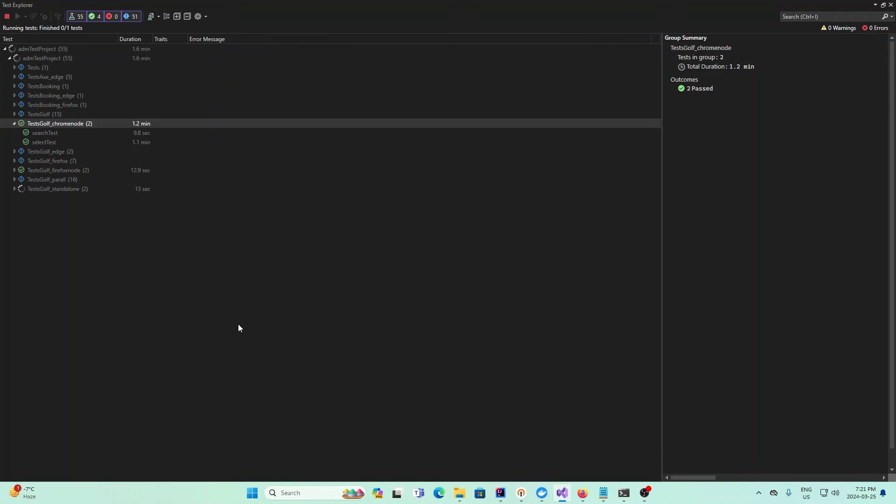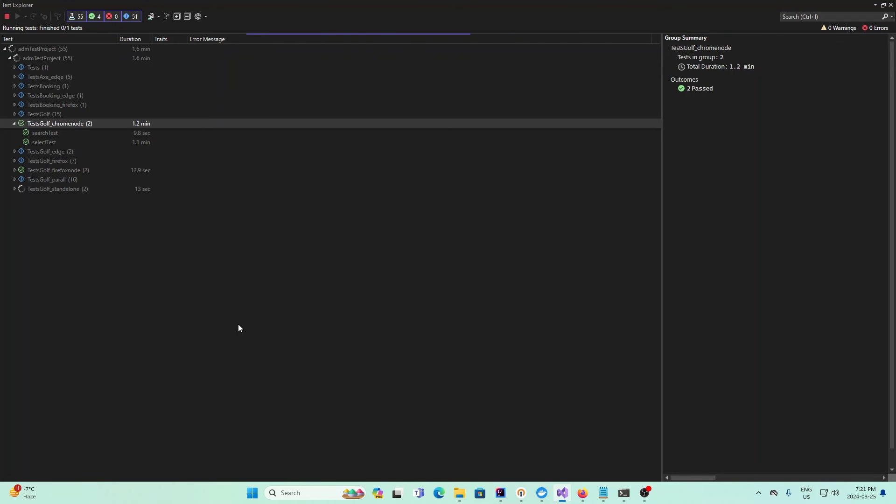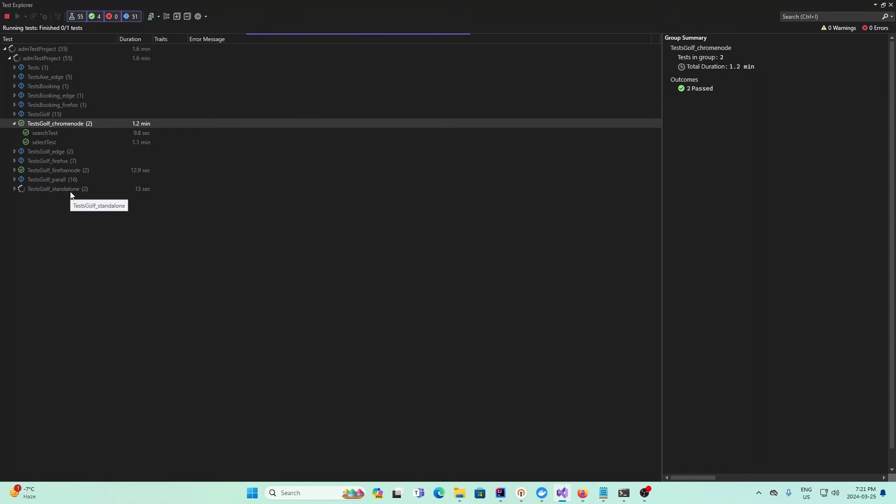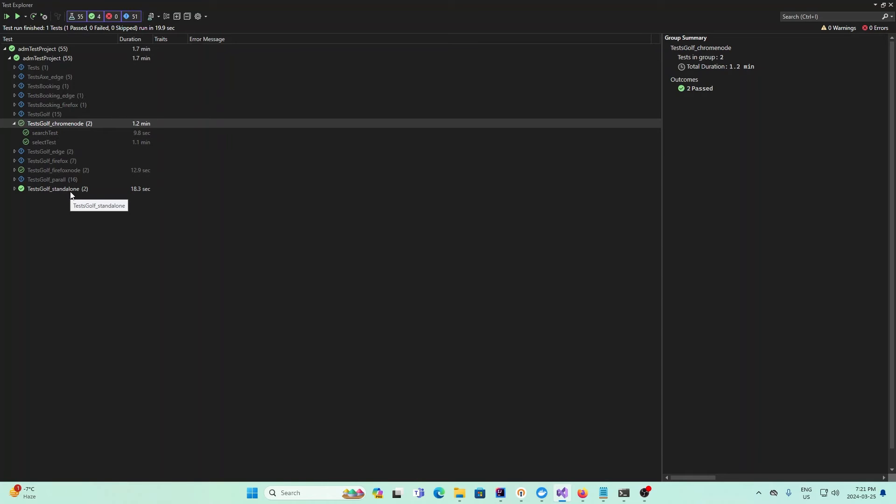First, allow it to build. We see that it's running golf standalone right here. This is for standalone. It finishes running, and it's successful.